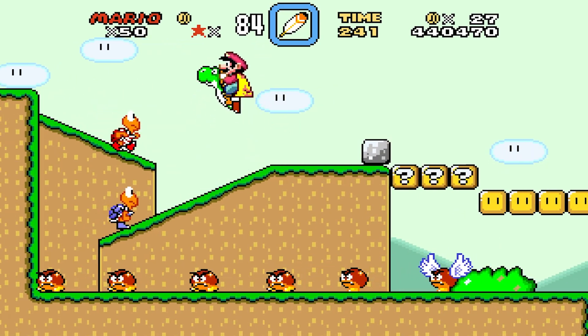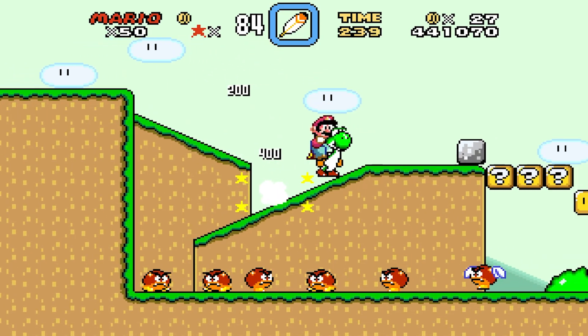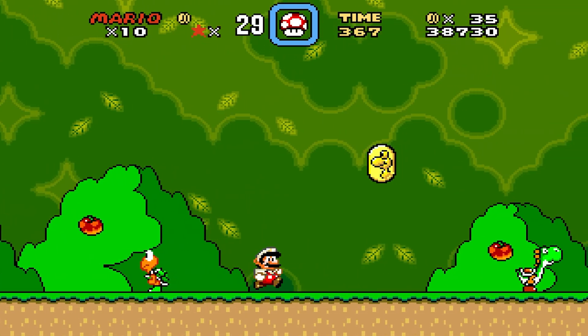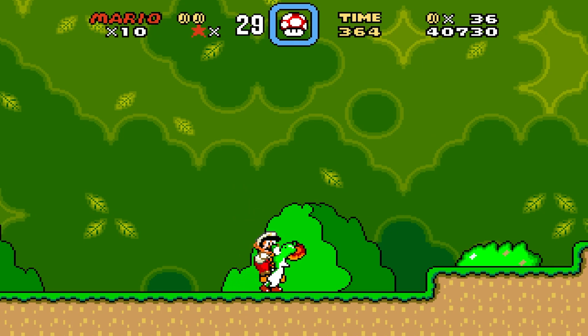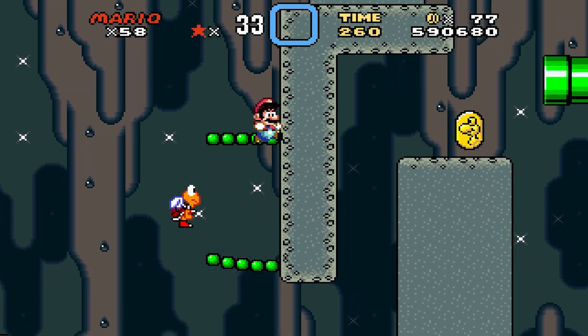A lot of games don't come close to its quality, from its art direction, gameplay, and its replay value.